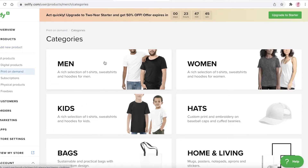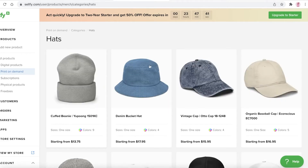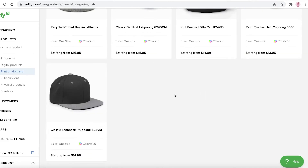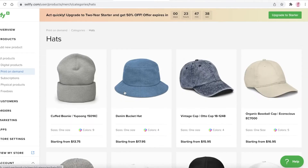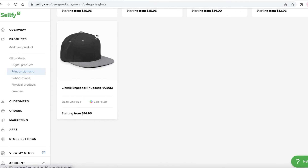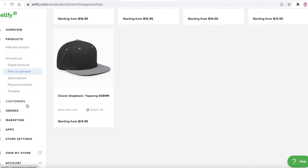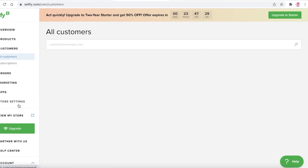Let's say you want to create a print-on-demand product — for example, hats. It will give you a few basic options and you can choose which one you want to display on your storefront.